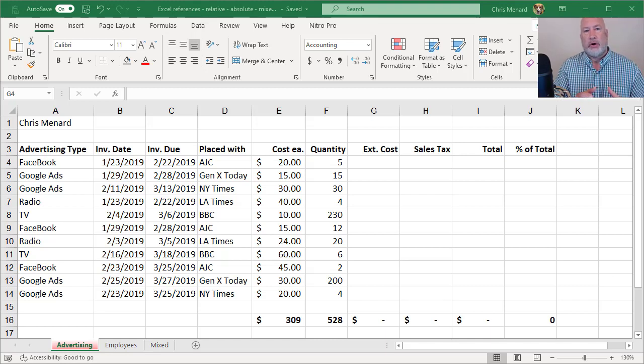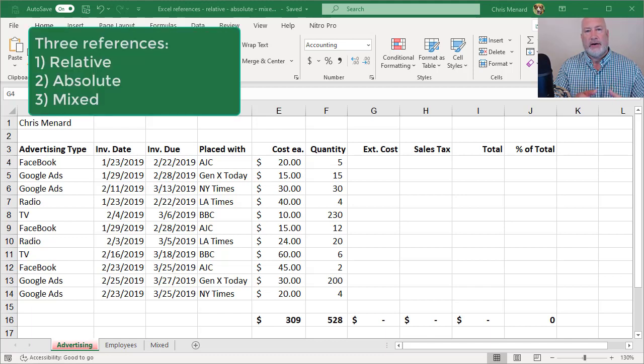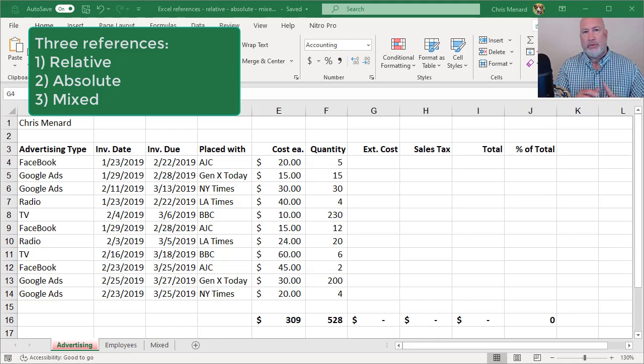Hello, I'm Chris Menard. If you want to master Microsoft Excel, you need to know the three different references that you can use. I'm going to cover them all in this short video.